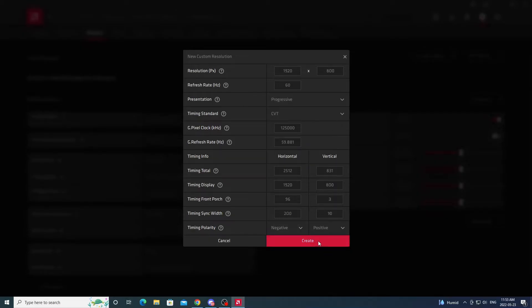Then you hit Create and we'll be ready to launch Albion, switch our resolution, and see the difference. I'll jump ahead to that now.